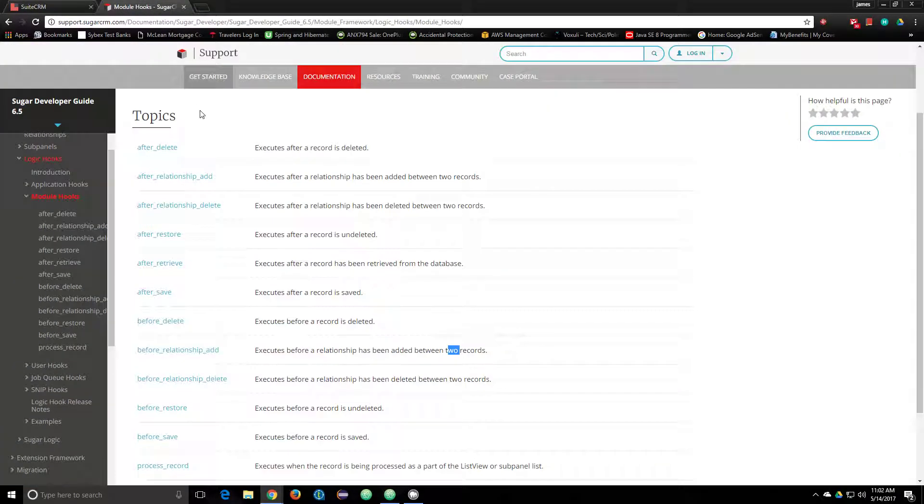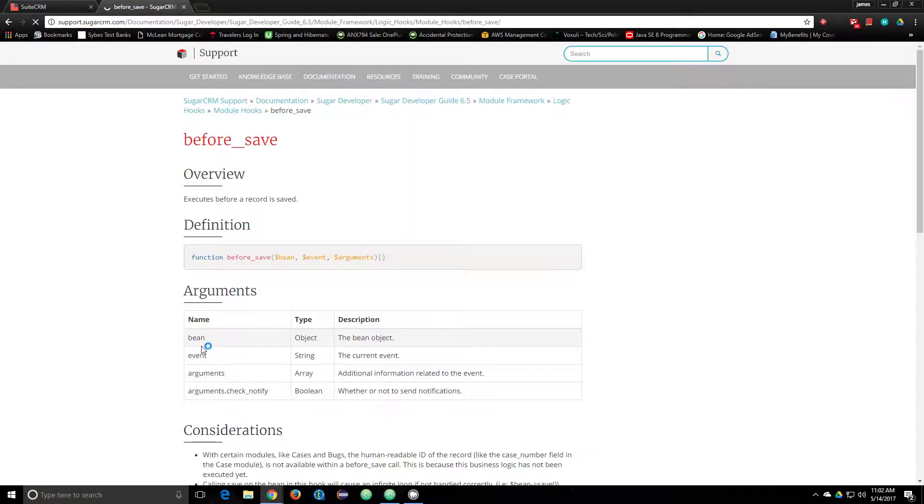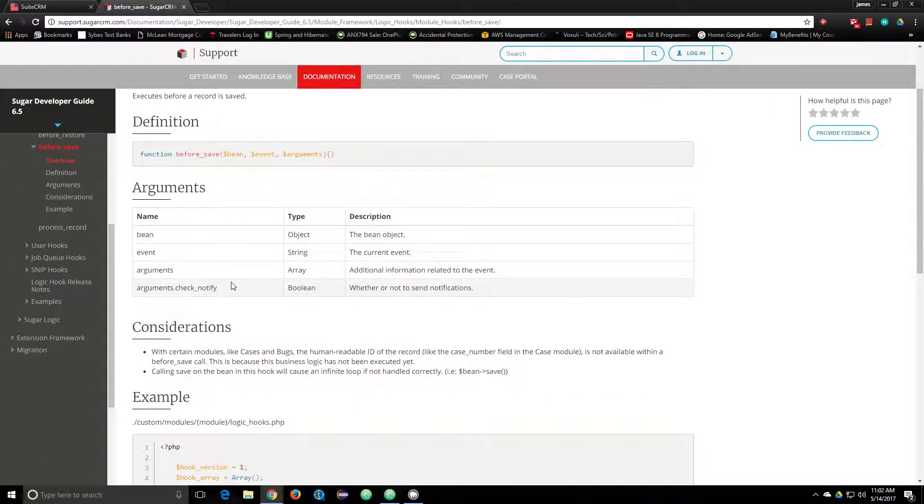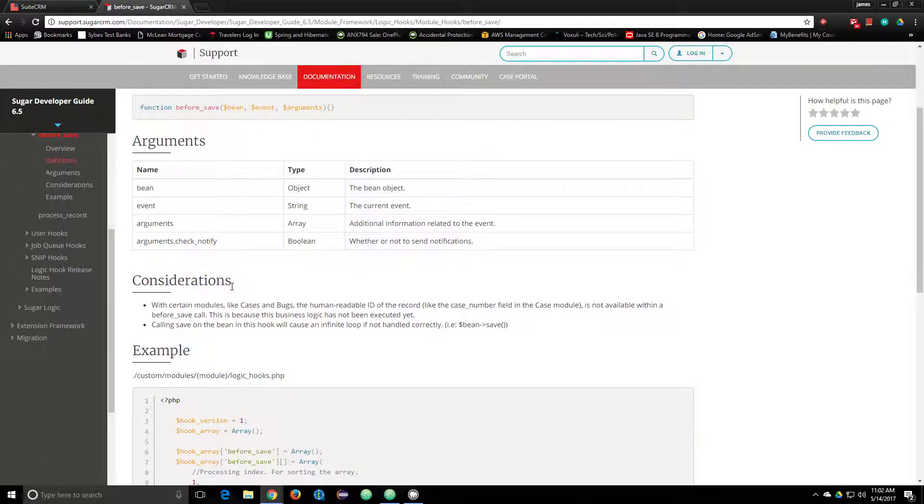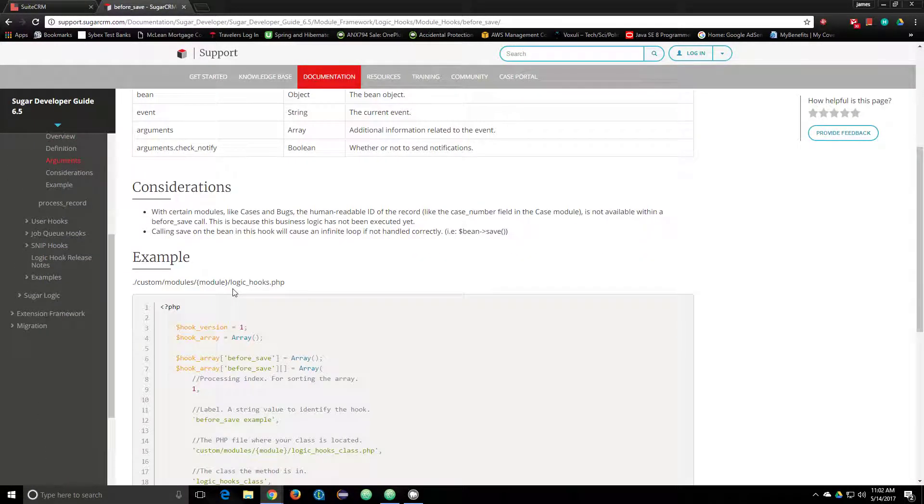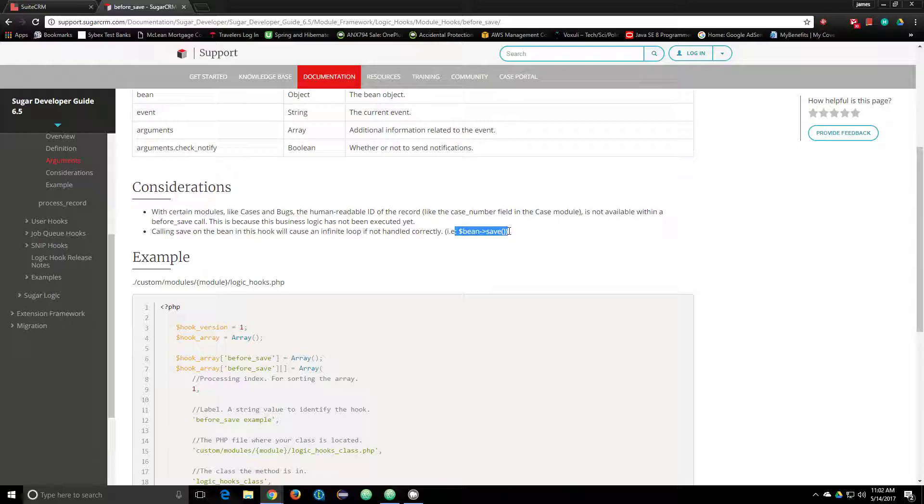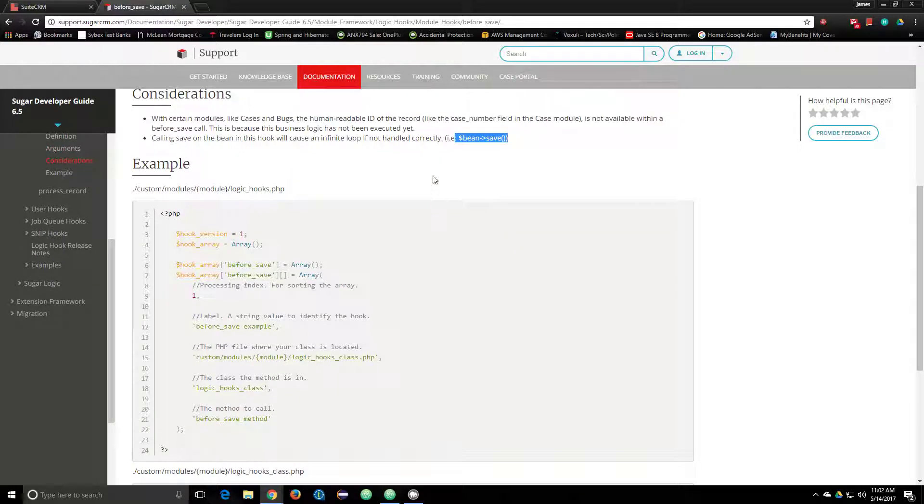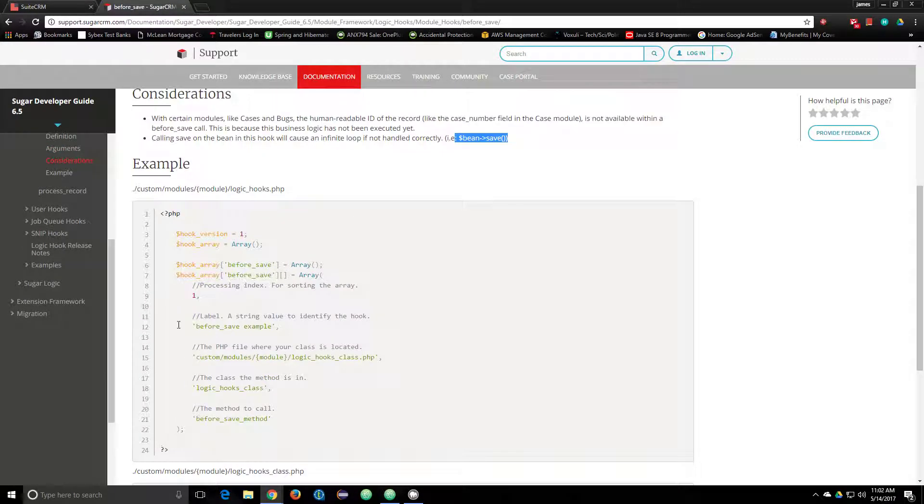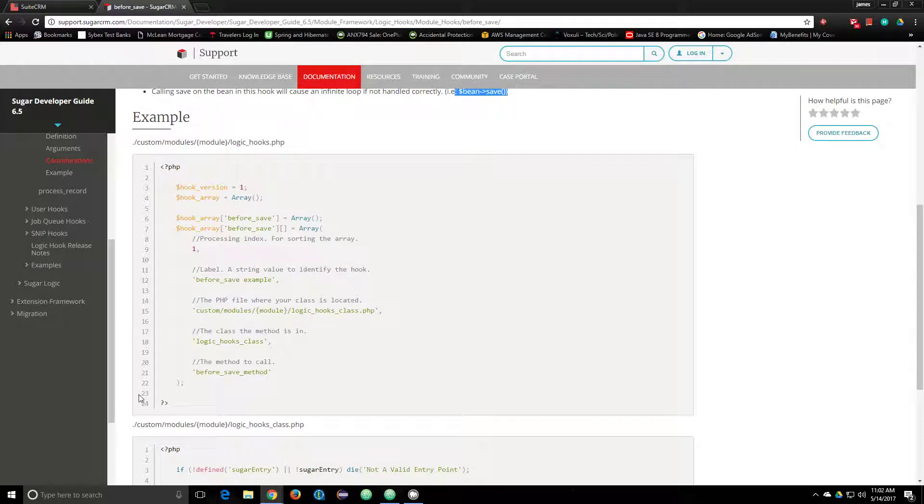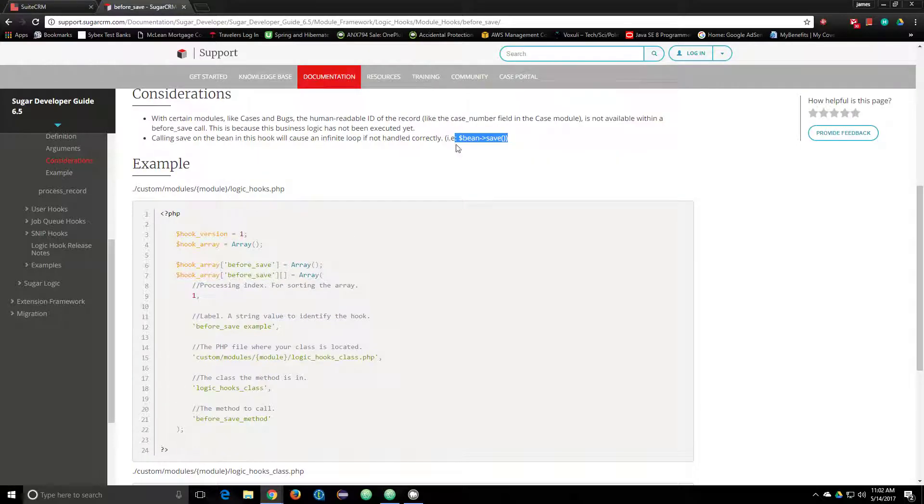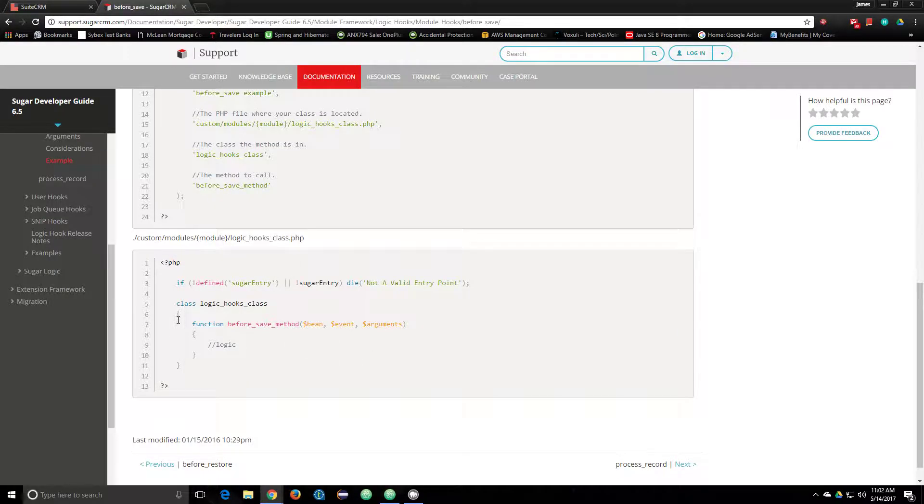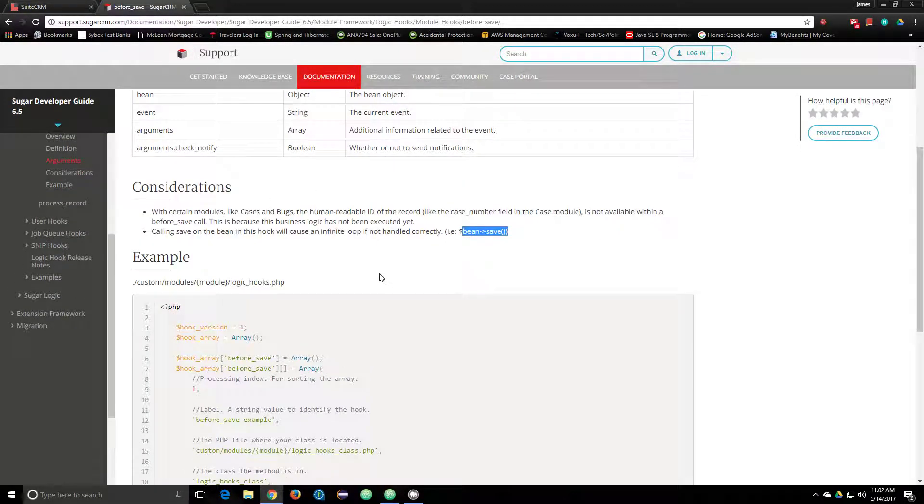One other thing to note about a before_save hook is that you never want to have an infinite save. If you were looking at this documentation for before_save hook, you might be reading this line: never save the bean within the before_save hook. That's because that is literally going to save it to the database, that's going to call the before_save hook again, and you're going to have an infinite loop of saving and running code until it airs out.